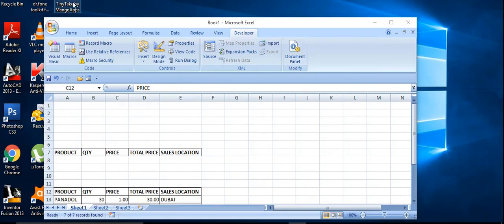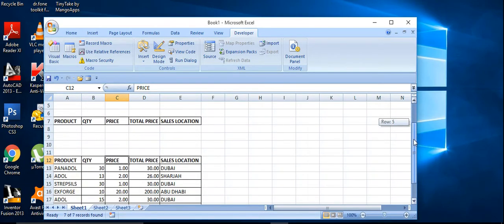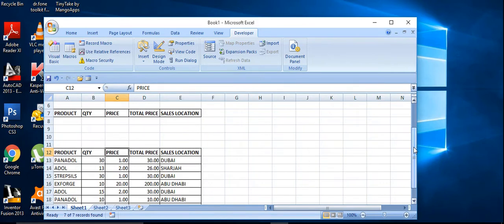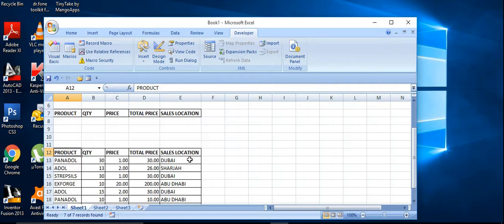Hello all, here I am going to show you the macro function with the advanced filter. For this advanced filter, I am going to filter this data. The headings are product, quantity, up to sales locations. This is the sample sales report.